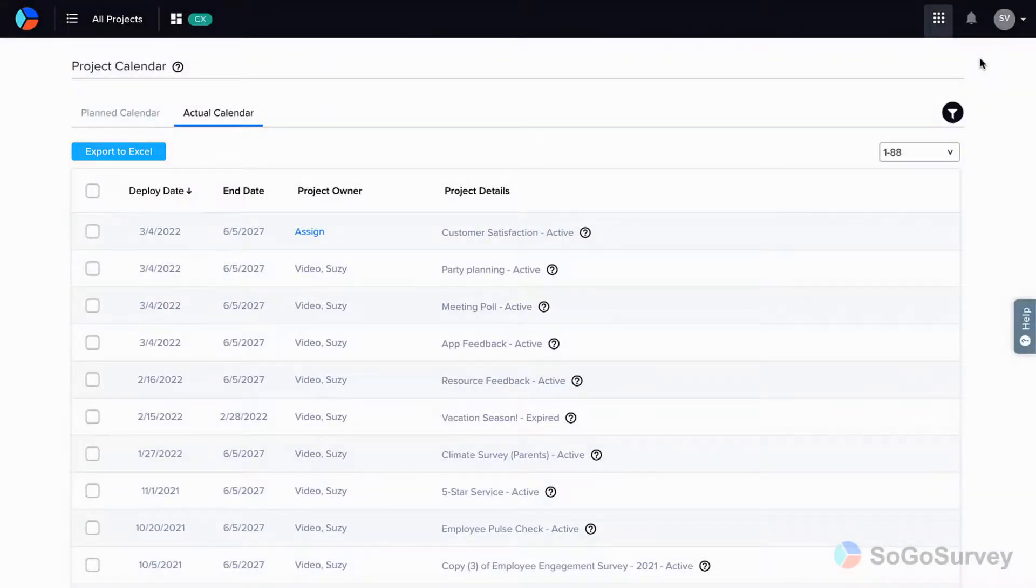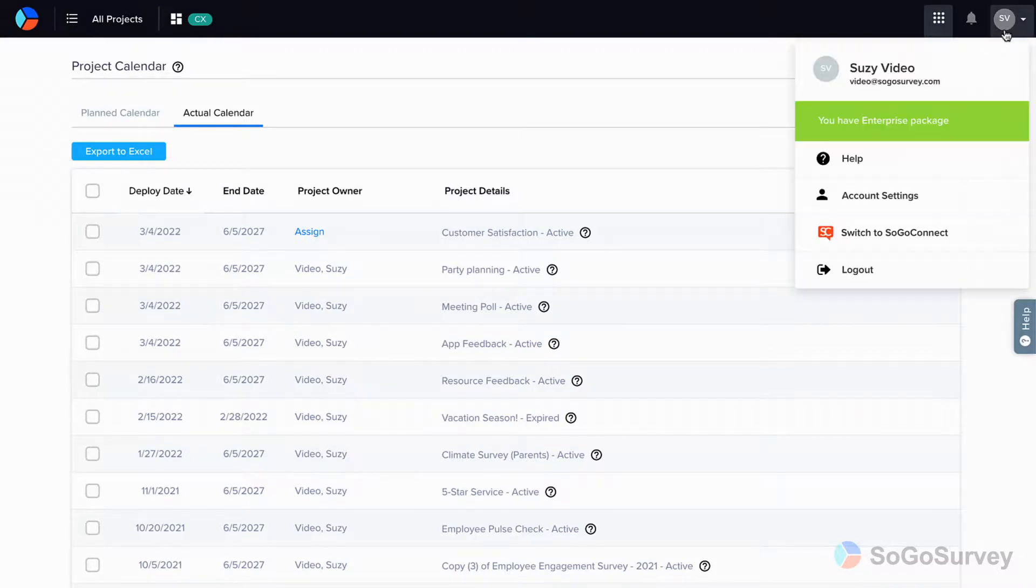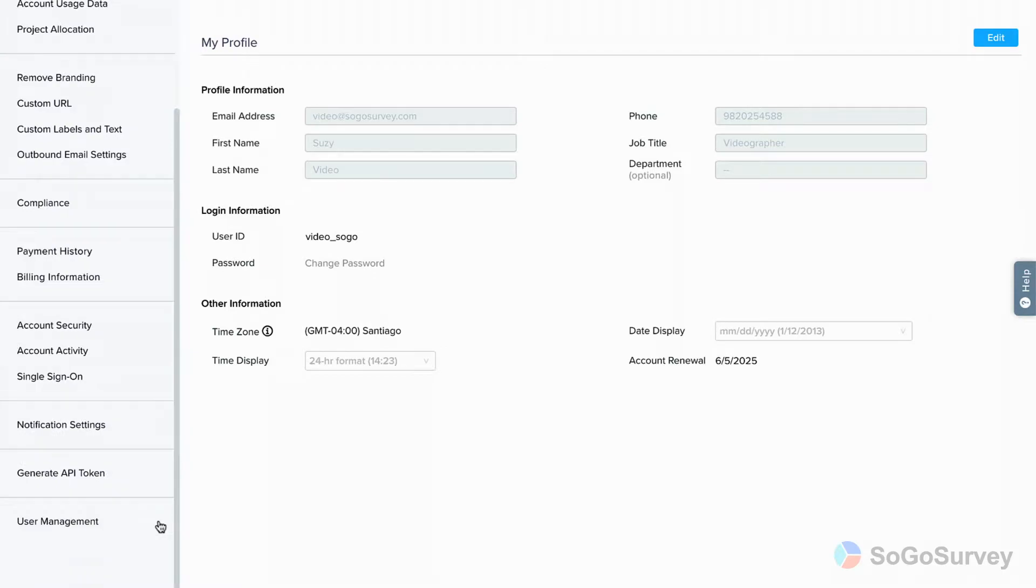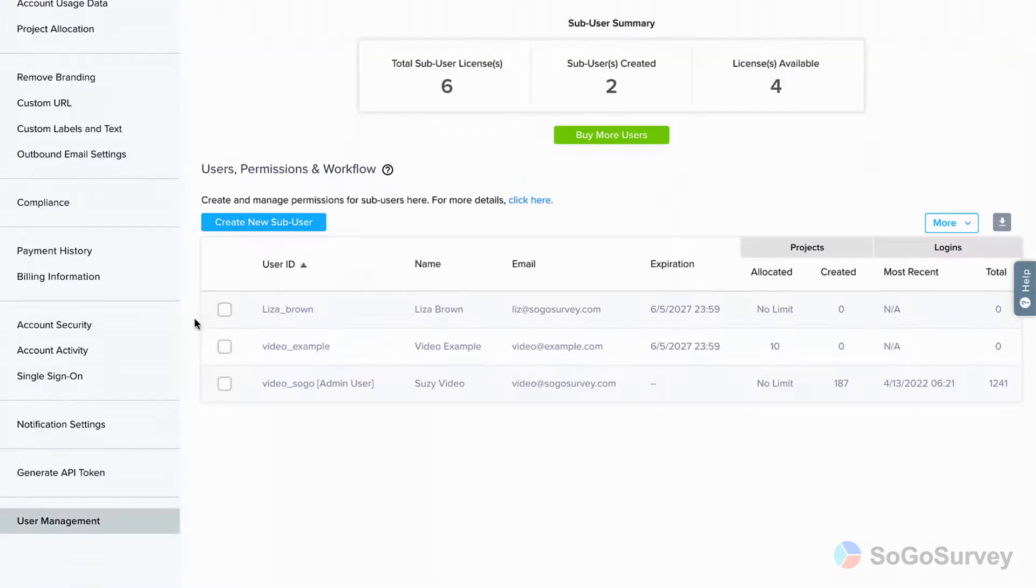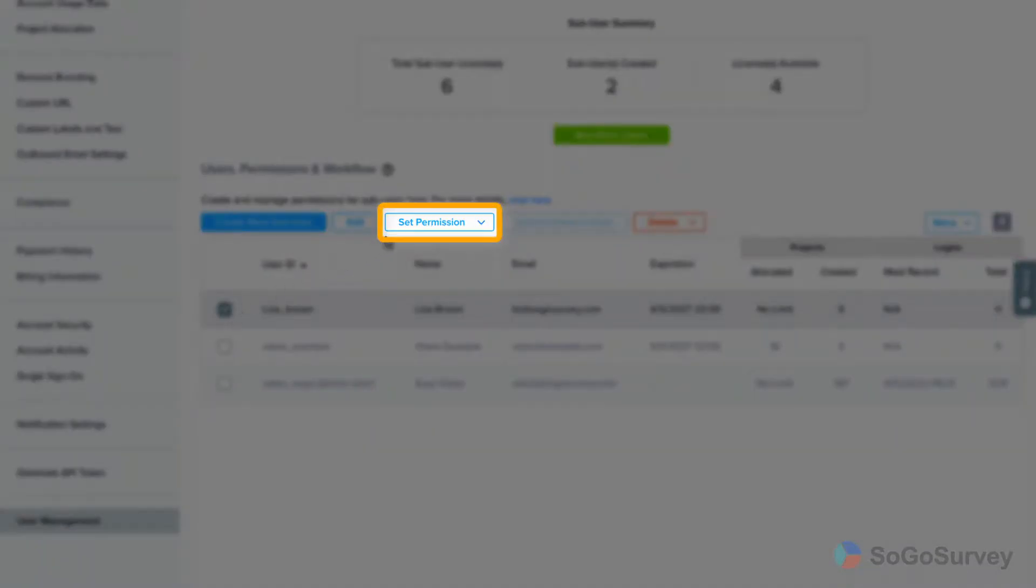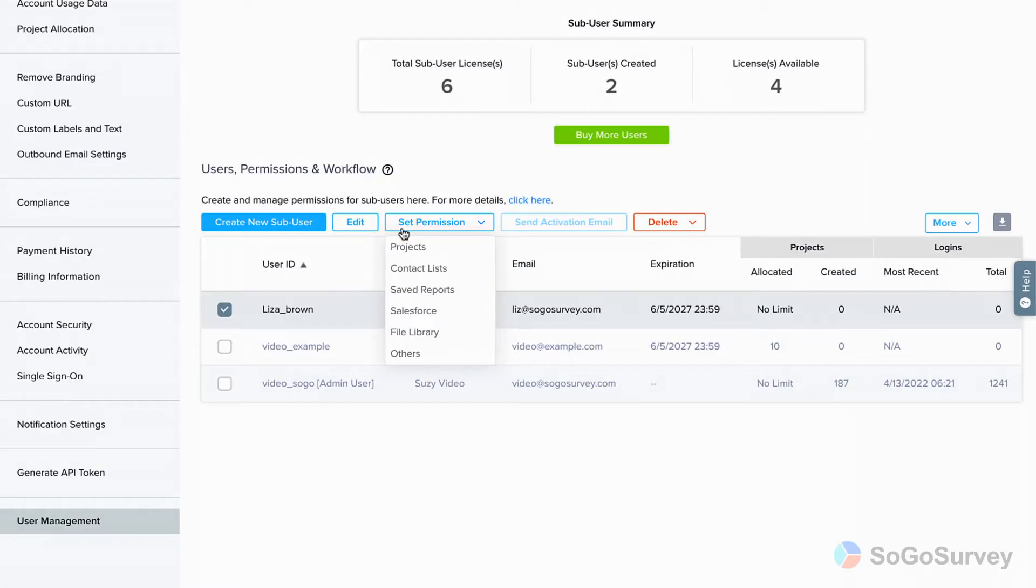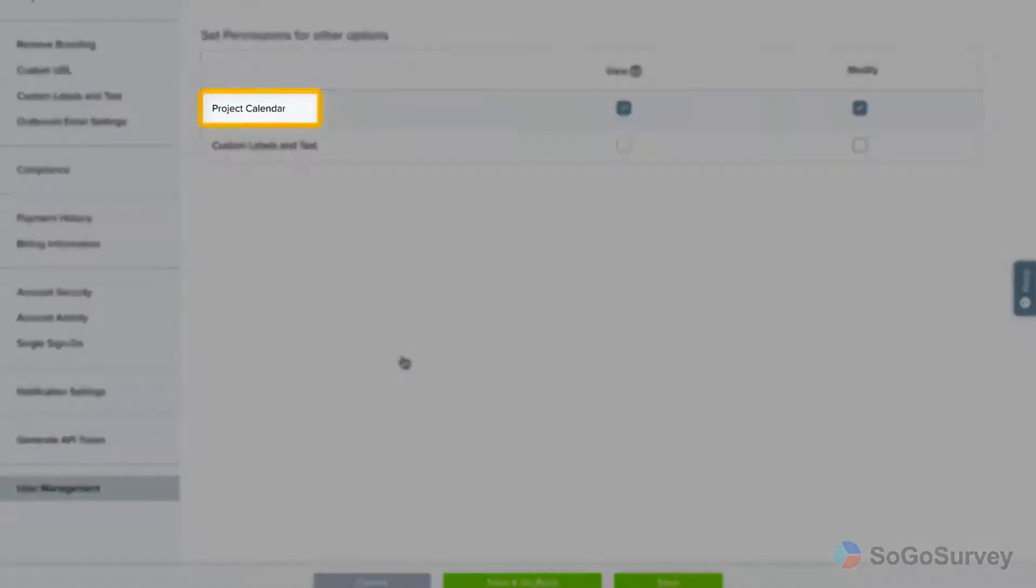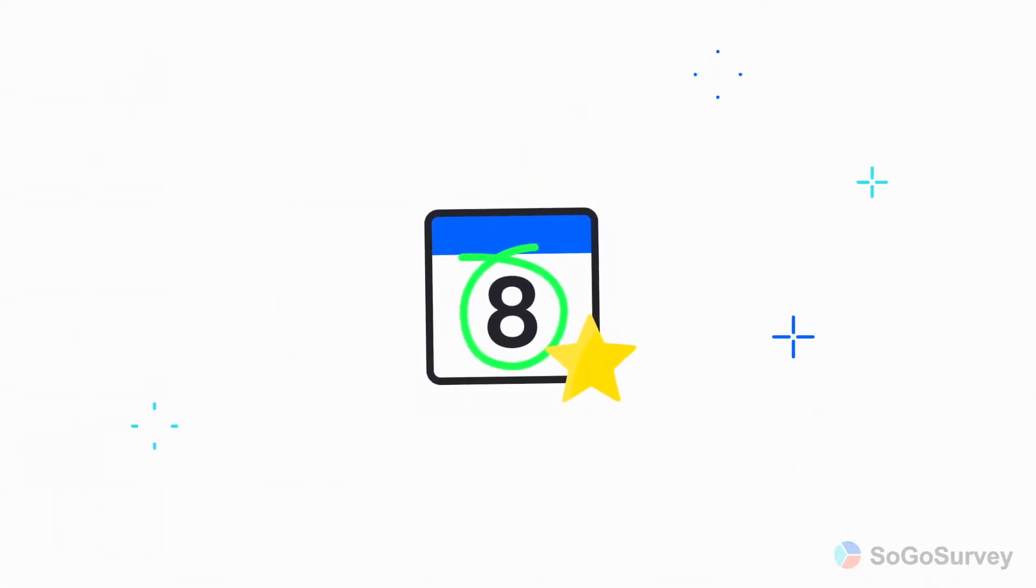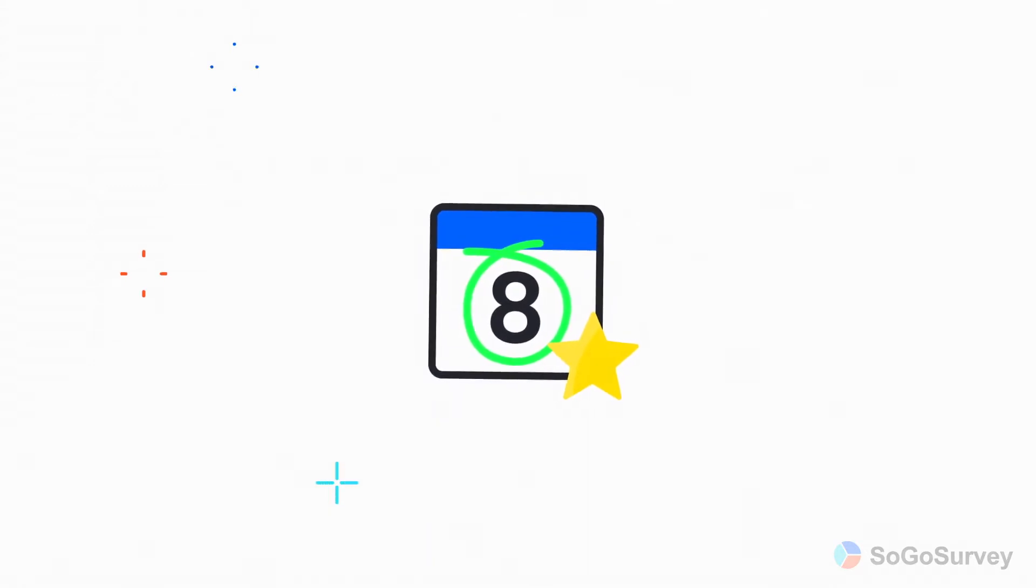One last thing, if you have multiple users in your account, review account settings to ensure you're sharing your project calendar with everyone you're relying on to turn your plans into reality. Plan for success with the project calendar.